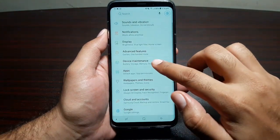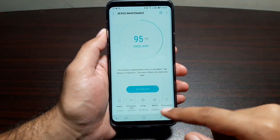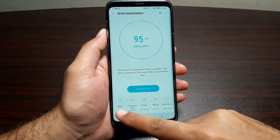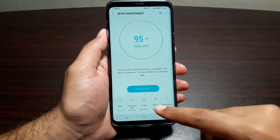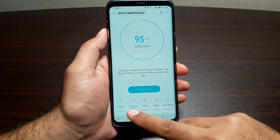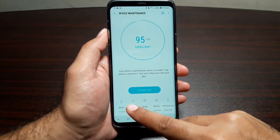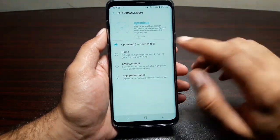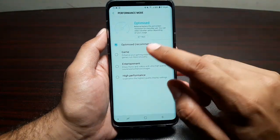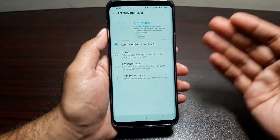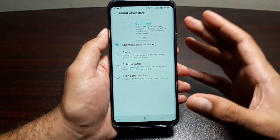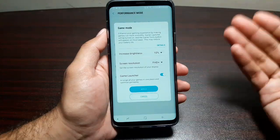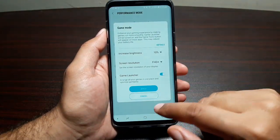The next feature is called Performance Mode. For that, go into Settings and Device Maintenance — this is where you control everything technical about your phone: battery, storage, memory, and device security. There is an option called Performance Mode. With one click you can change the whole profile of your phone. If you like playing games, tap Game and it will do everything needed to optimize your phone for gaming.